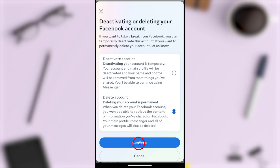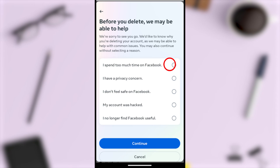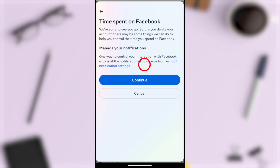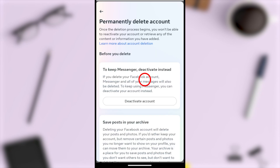Tap Continue to go forward. From here you don't need to select any reason, but if you want, you can select one. I will select the first one, then tap Continue. Here they ask you to manage your time on Facebook — I don't need that right now, so I will tap Continue.